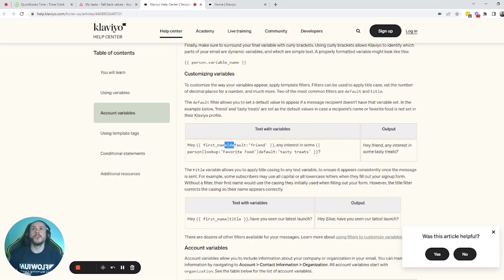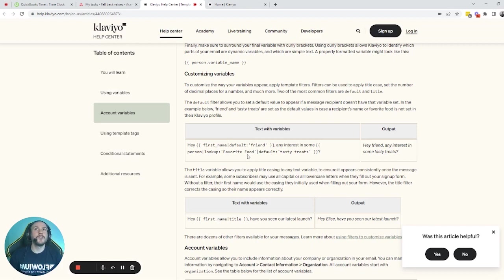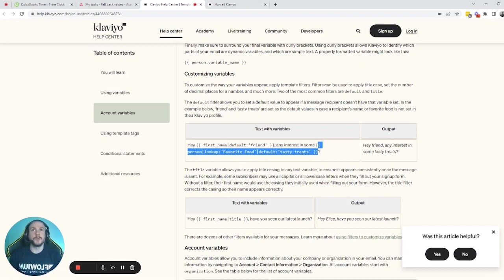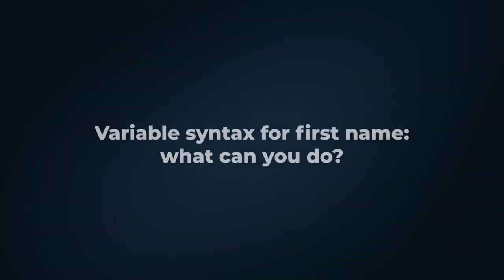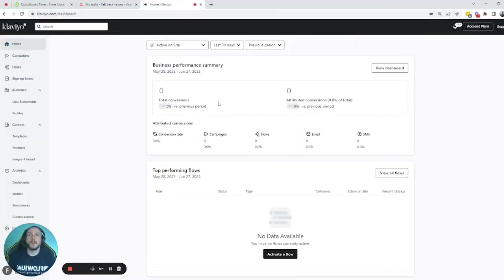So here it would be 'Hey friend,' and then 'any interest in some tasty treats?' It says 'tasty treats' as default because this person probably hasn't picked their favorite food, but if they did, with a different variable syntax we can pull that from their profile. This video is mainly about the first name and we'll go over the different options of what you can do with the first name variable syntax.